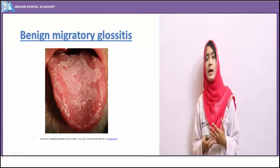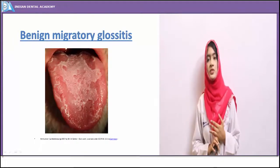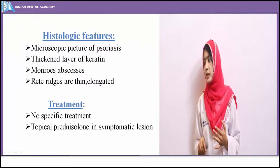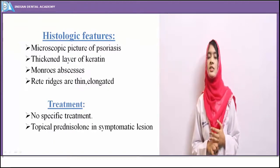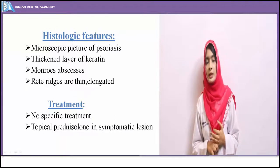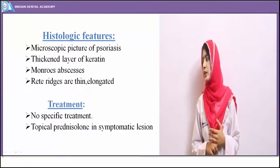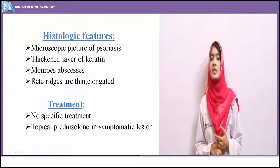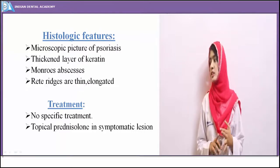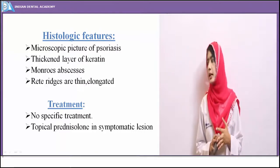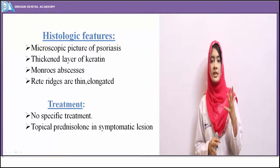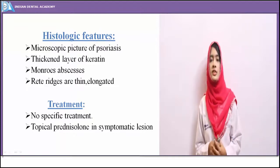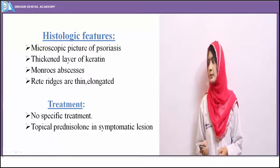In geographic tongue, red and white mixed patches alternate with normal-appearing mucosa. The distribution of patches on the dorsal surface resembles a continental geographic outline, hence the name geographic tongue. No particular treatment is prescribed, but topical prednisolone gives rapid relief of symptoms. Microscopically, it resembles psoriasis with inflammatory cells, Munro abscesses, thin elongated rete ridges, and a thickened keratin layer on the epithelial surface.